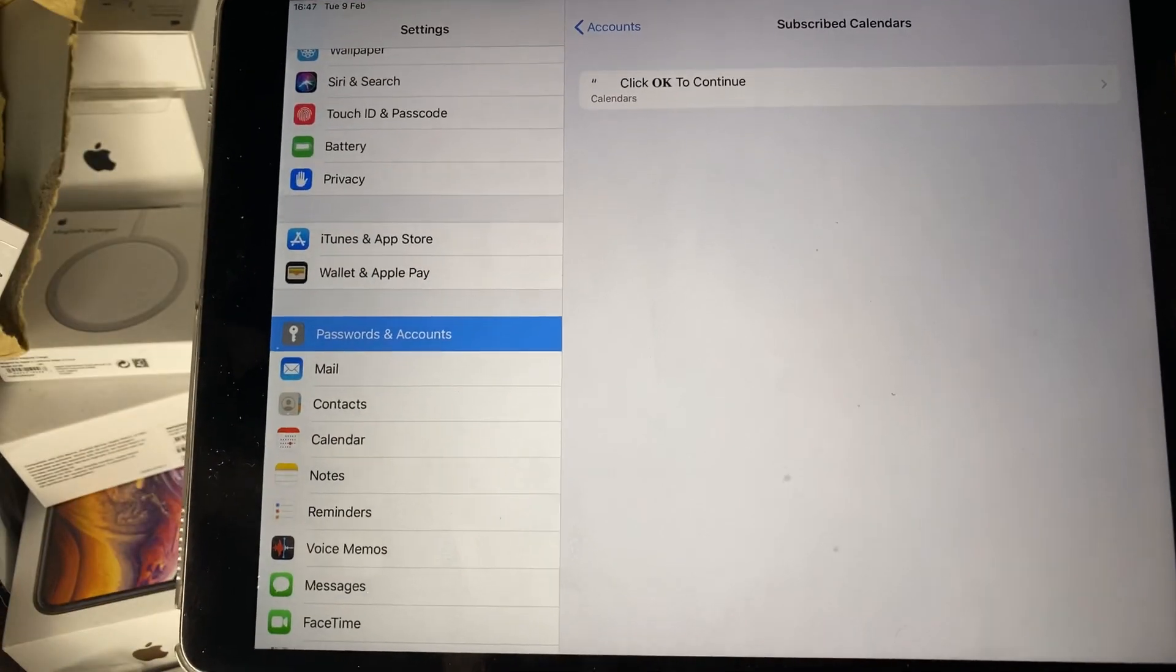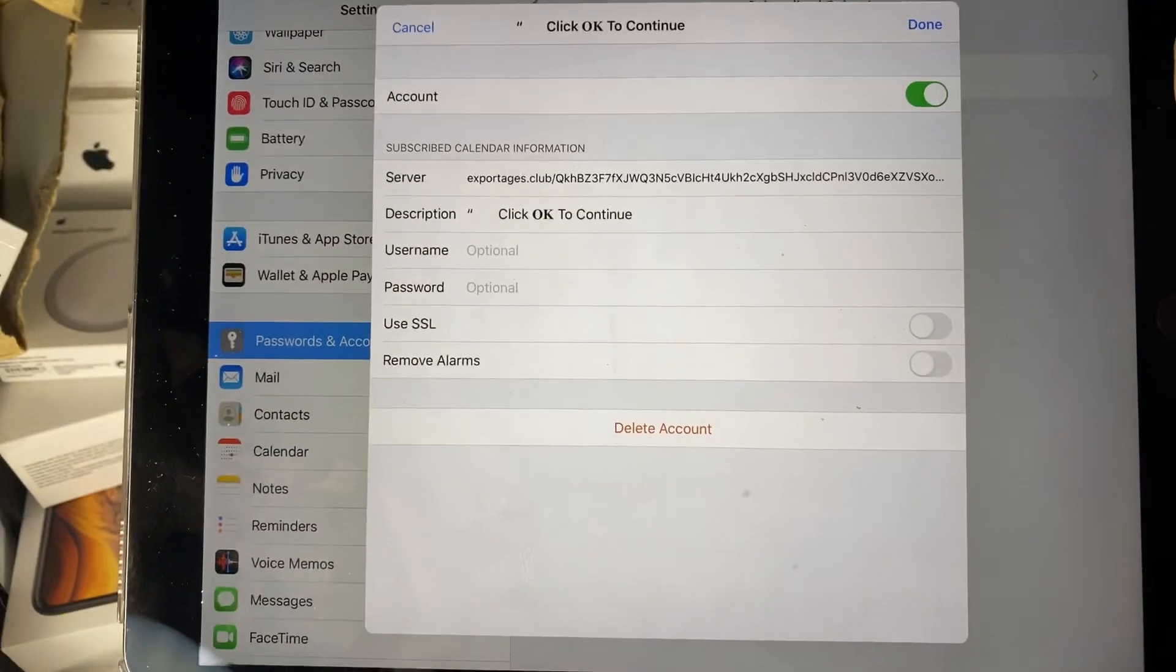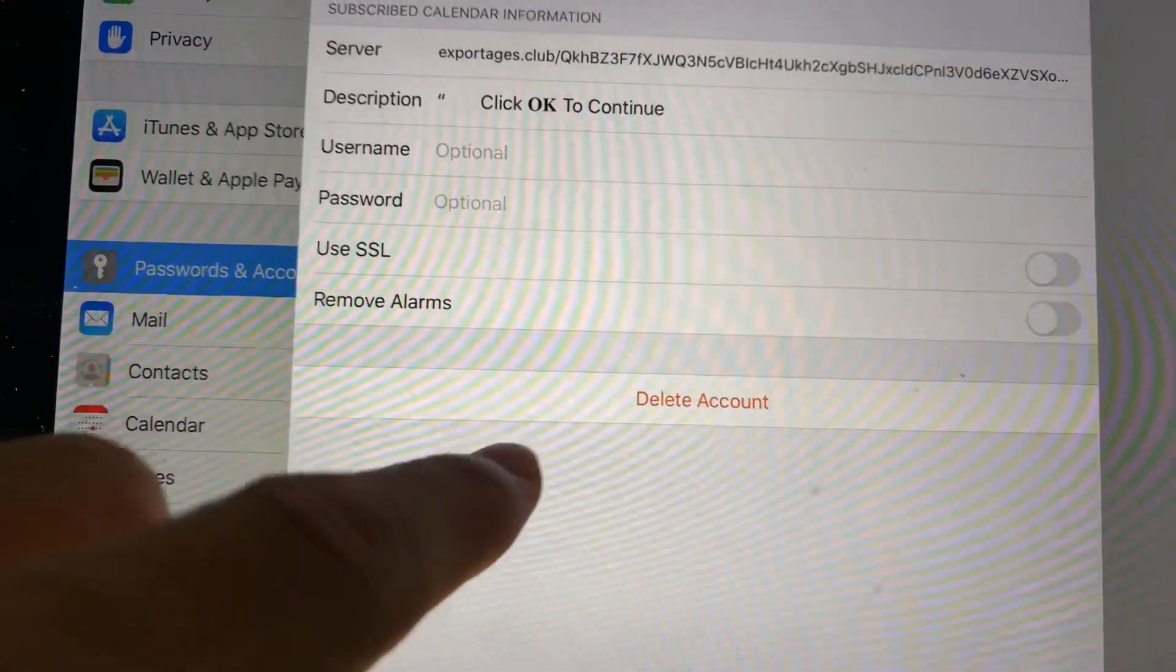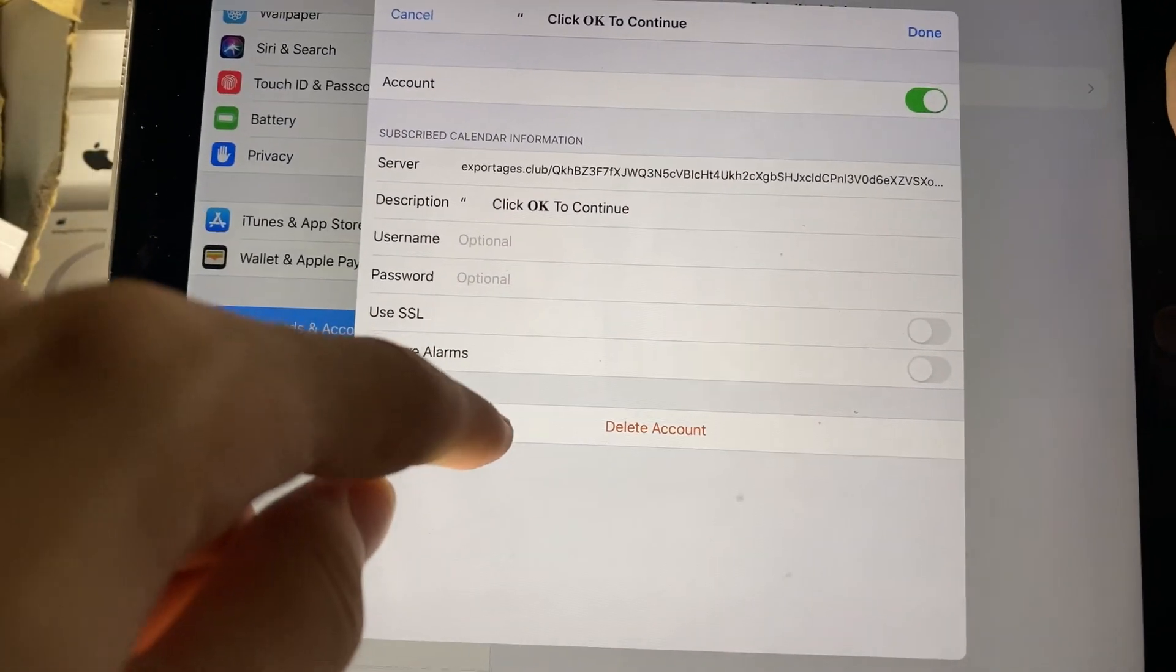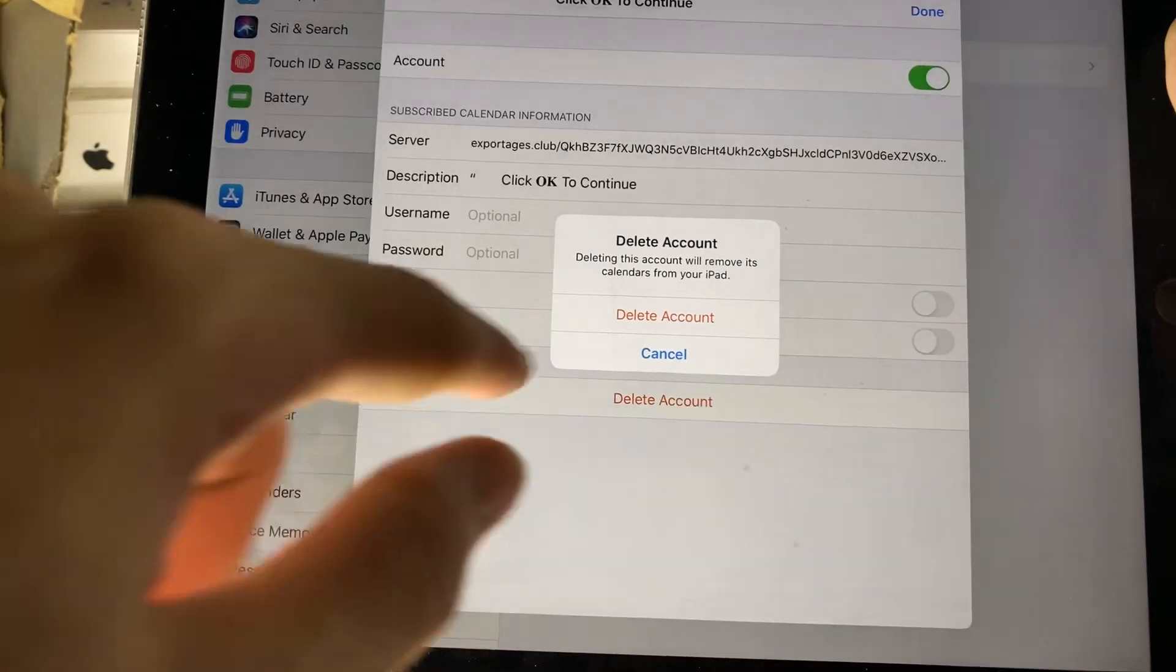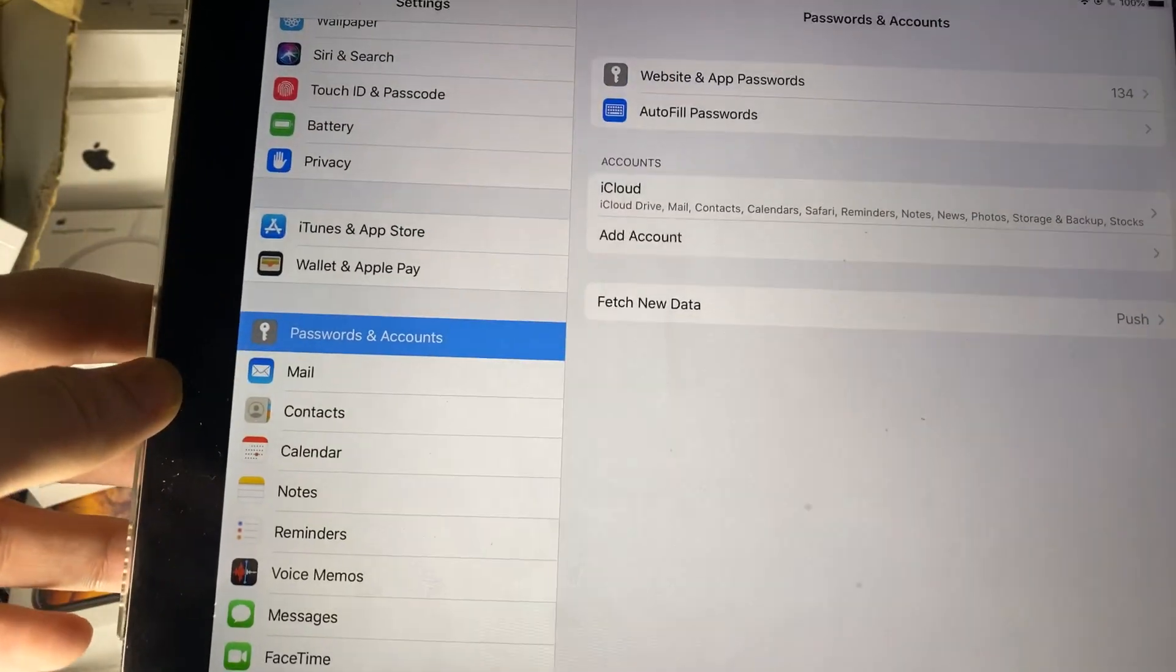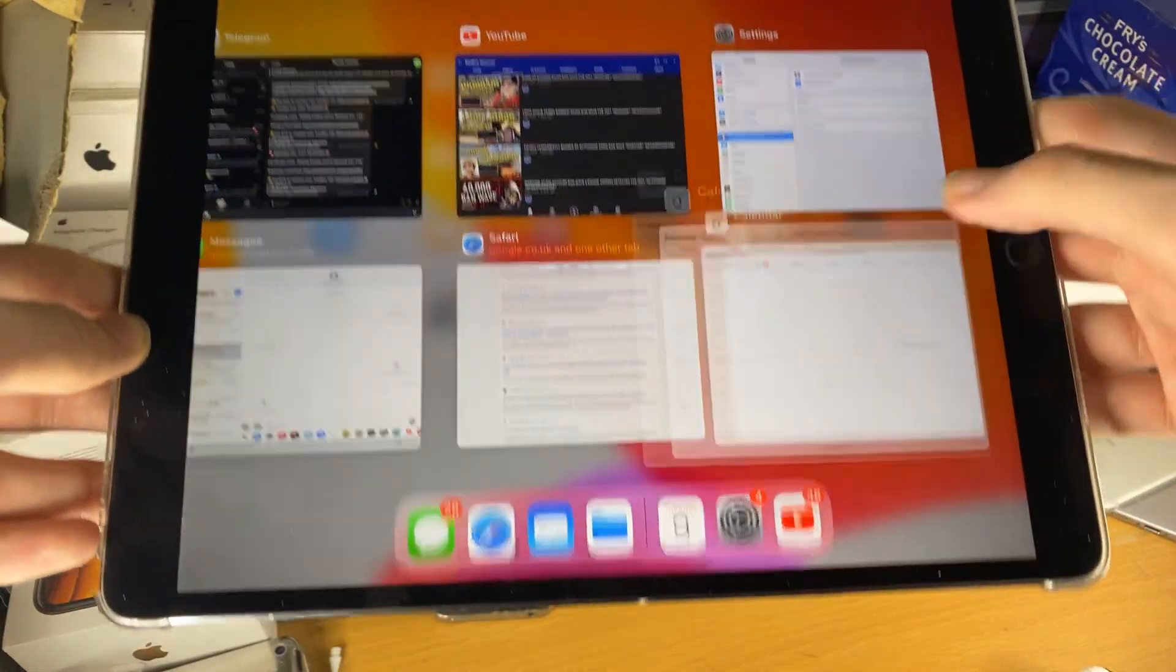So we're just going to tap on this one, and now you see we have this pop-up and we have the big option which says delete account. So what we're going to do is tap on delete account, and just like that, now the calendar virus is gone.